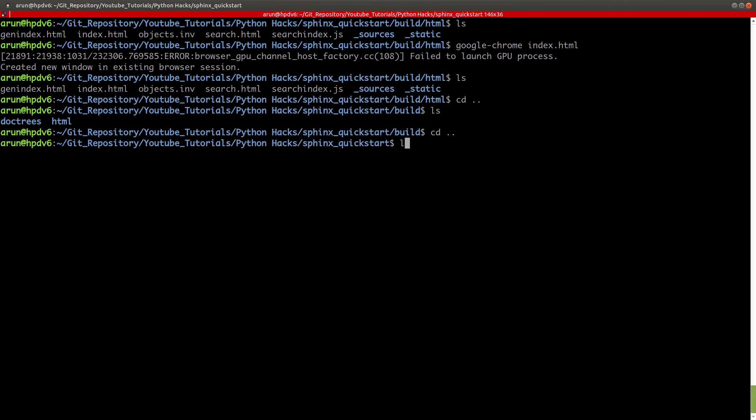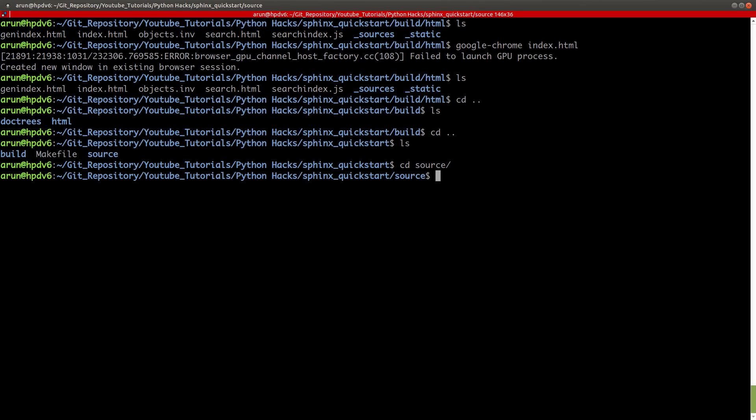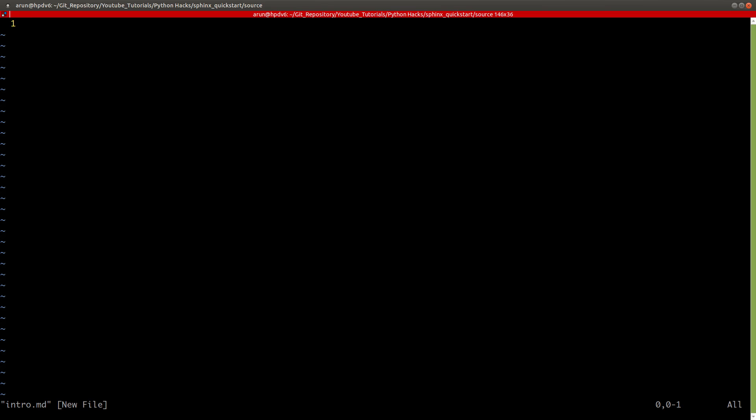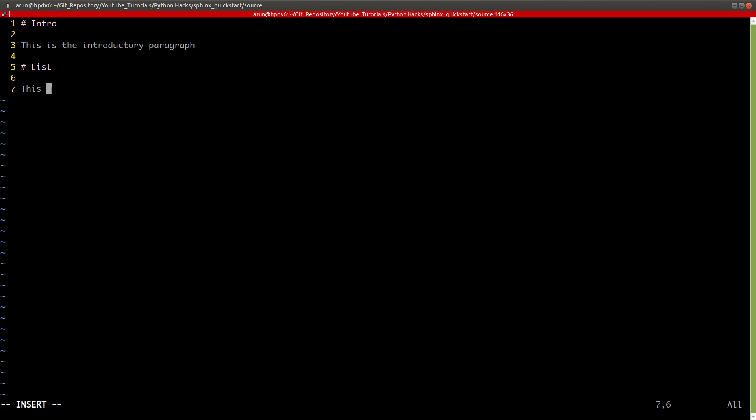Now, this is just my front page. Let me go and do a little bit of tweaking. I'm going to keep this as is, minimize this. Let me go to sources. Now I'm going to create a new file, vim intro.md. Let's create something over here. Intro, introductory paragraph, list. Just a random input. This is a sample list. List item one. List item two. I need to put asterisk in the front.